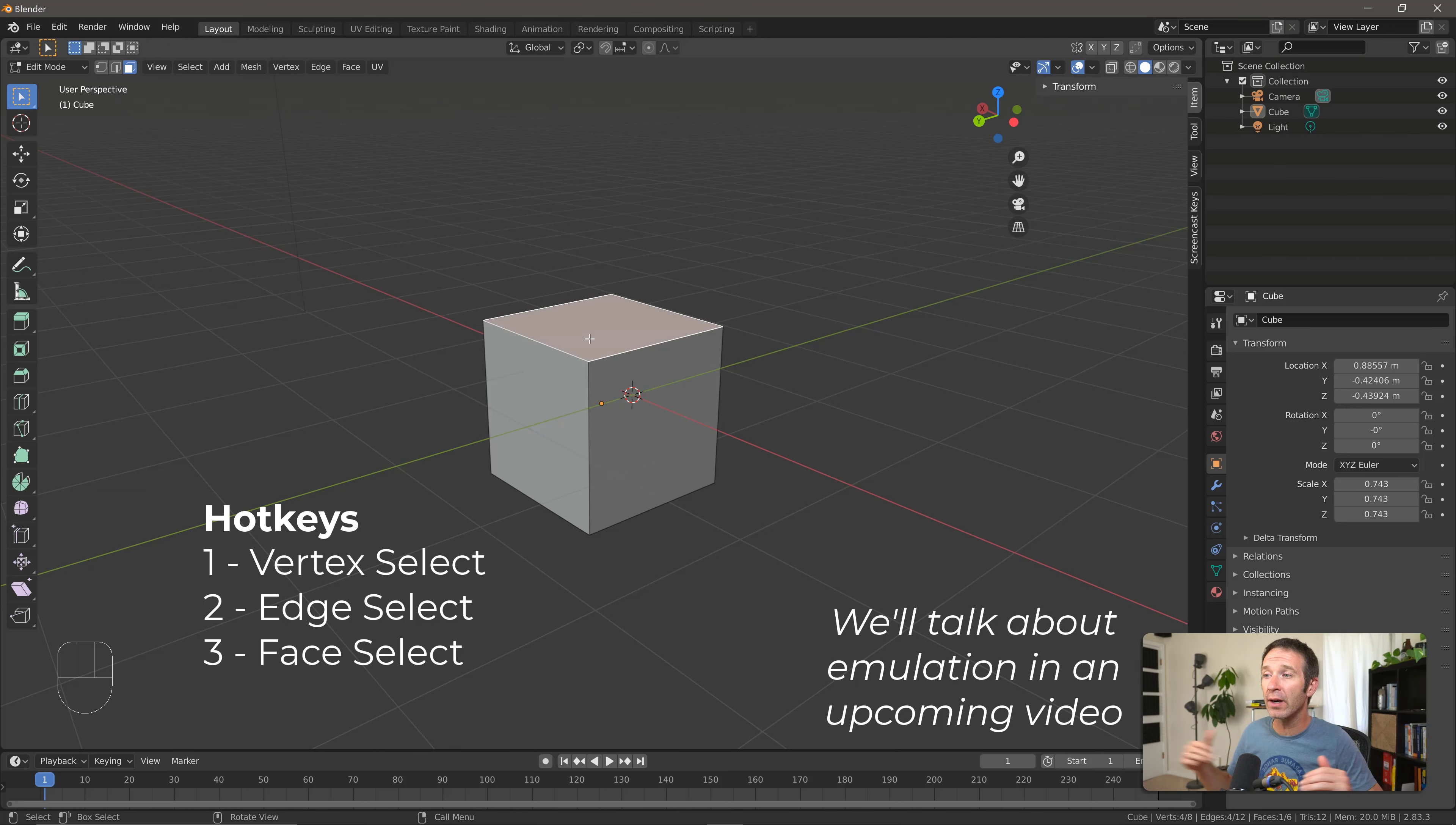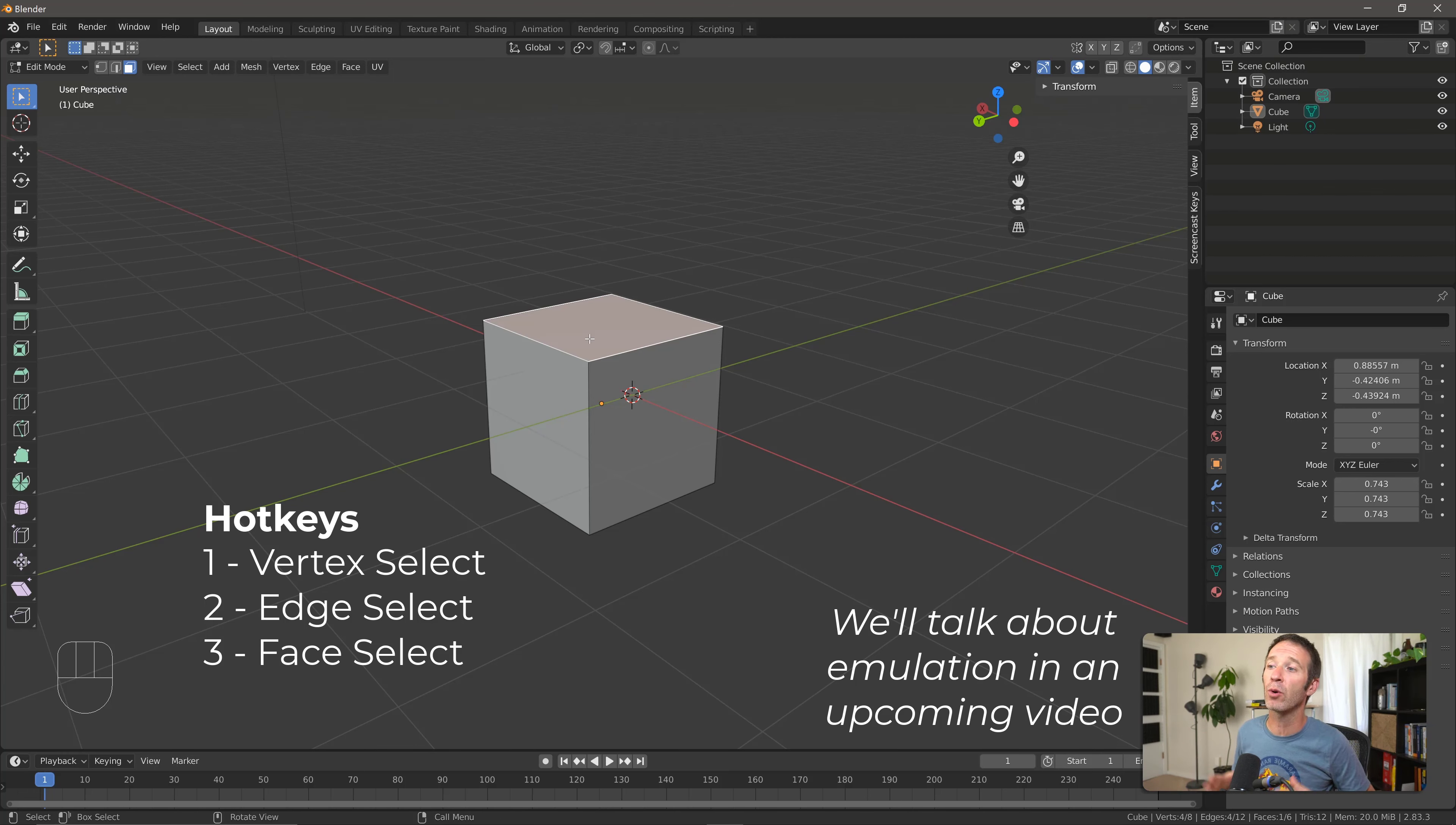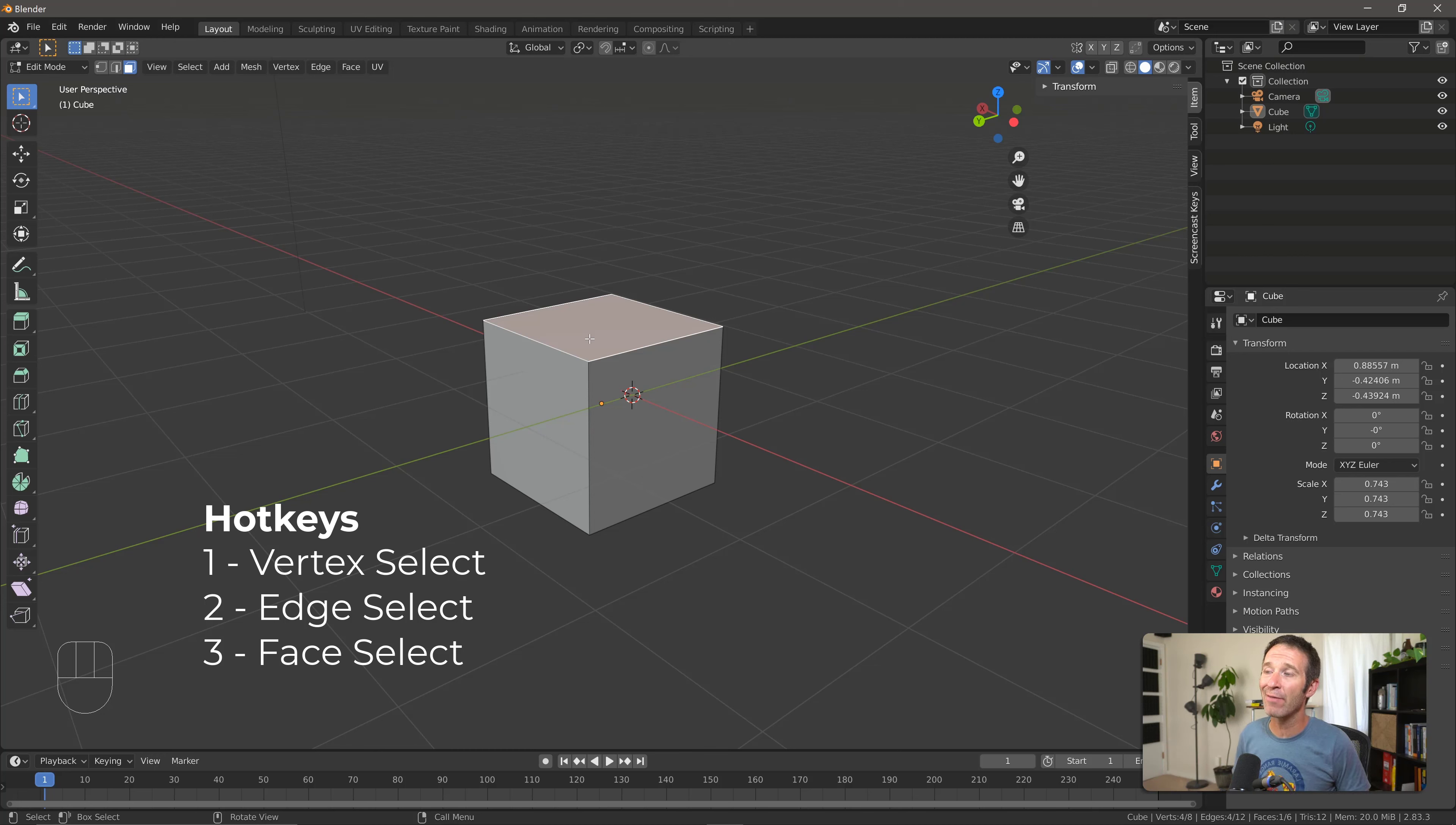Now, if you've emulated a number pad because you're using a laptop or have a keyboard without a number pad, you're not going to have these shortcuts available to you.